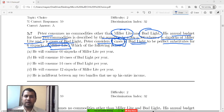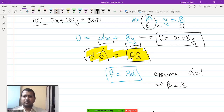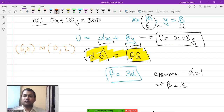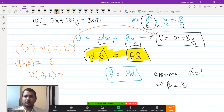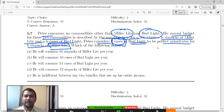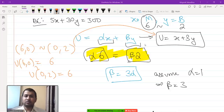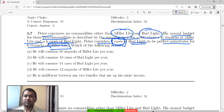Let us check the claim: Peter is indifferent between (6, 0) and (0, 2). Substituting into the utility function: utility at (6, 0) equals 6; utility at (0, 2) equals 3 times 2 equals 6. Yes, he is indifferent between 6 units of Miller Light and 2 units of Bud Light.